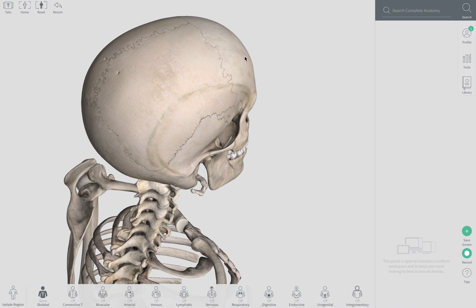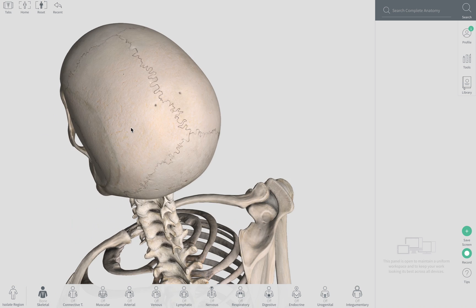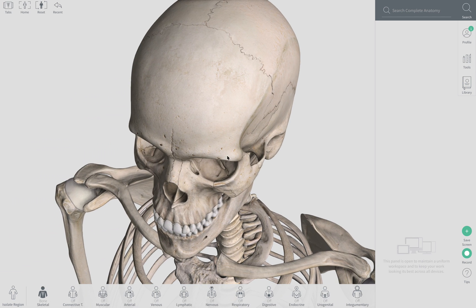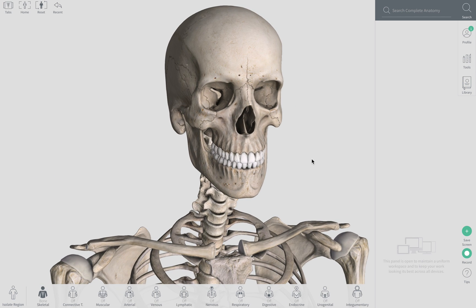So here we have coronal, sagittal, lambdoid, and squamous sutures. From here, I'm going to skip the foramina, the fissures, and the meati, and we're going to look at the processes.